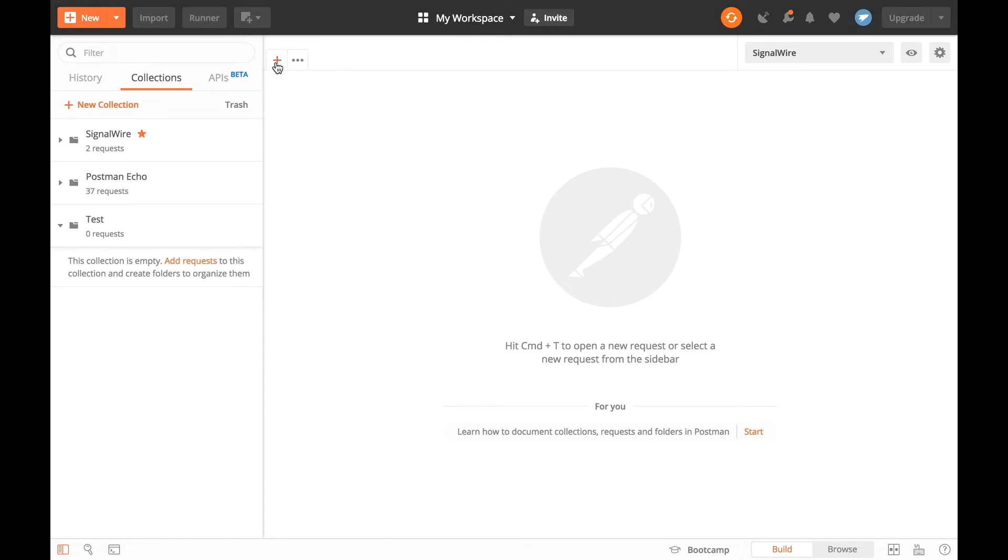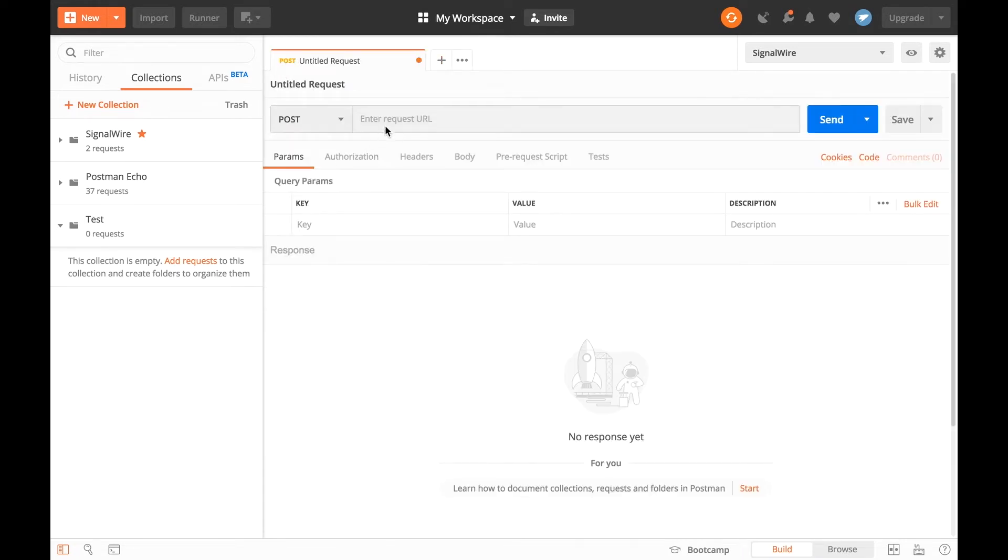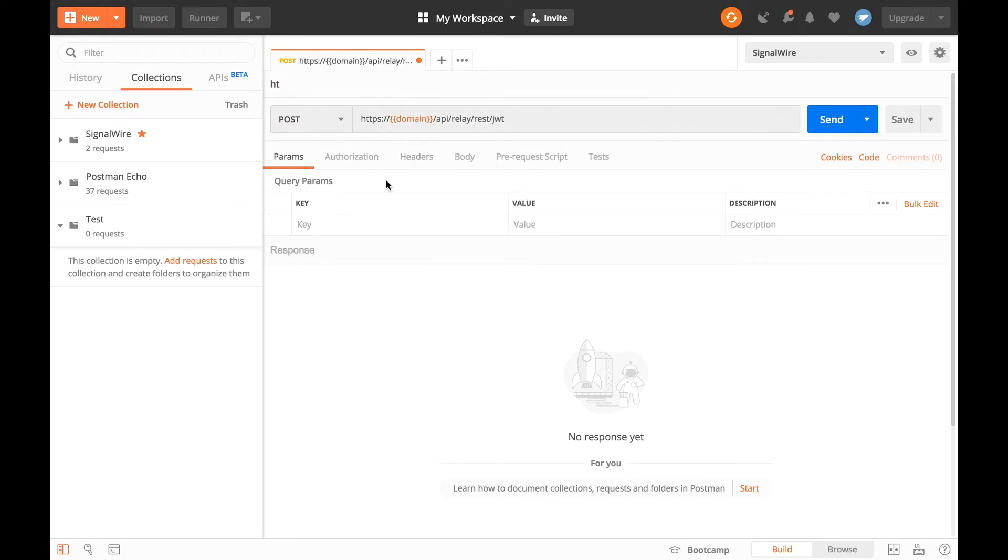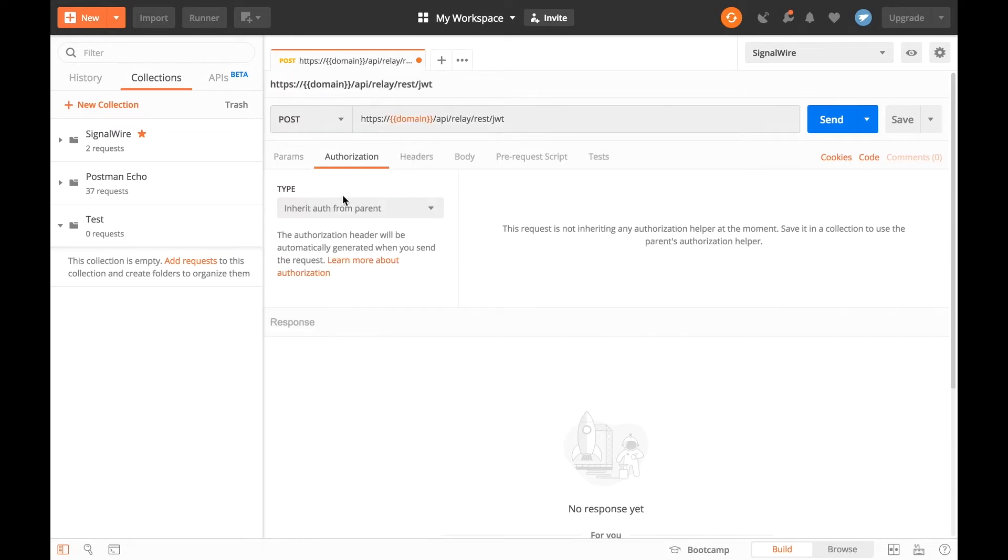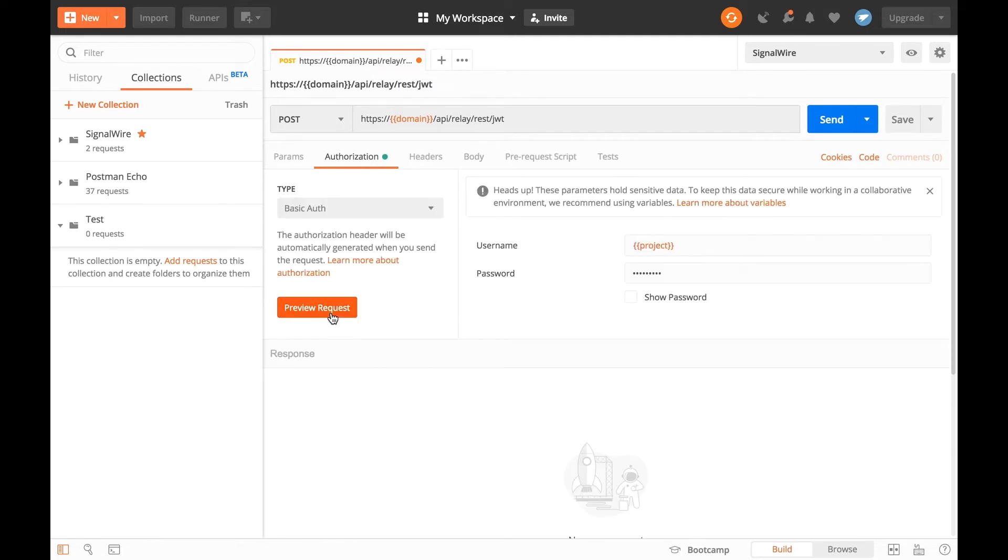Start a new POST request and enter the request URL. Under Authorization, change to Basic Authentication and use your project and token as your username and password.